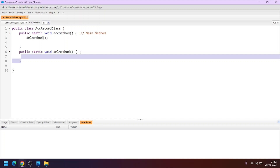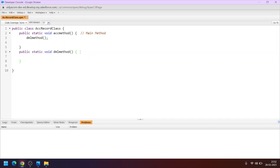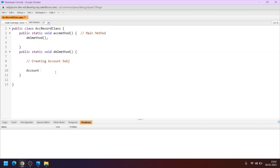Now let's learn how to create a new account record using Apex. Since we are working with the account object, we first have to create it as an SObject. The procedure is: write Account acc = new Account(); — here Account is the SObject type, acc is the variable representing the SObject, and new Account() is the way to create a new instance of that SObject.